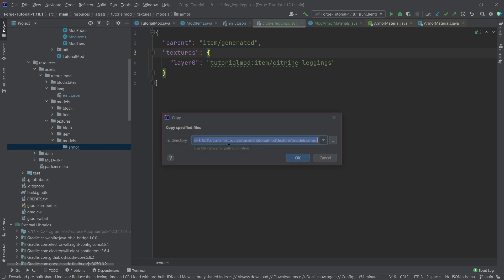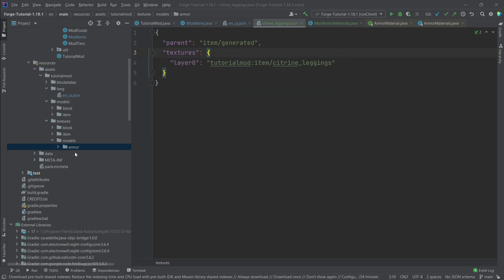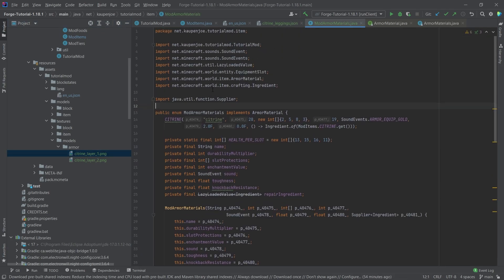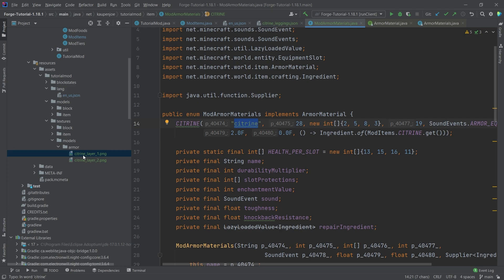Now the name of those files is incredibly important. So please pay attention to this. It has to be citrine underscore layer underscore one. So the name in front of the first underscore has to be the name that we're supplying right here. But this one has to match this one. And then it has to be underscore layer underscore one written exactly like this, not with the uppercase L, not with an uppercase E or whatever, or with a space somewhere.